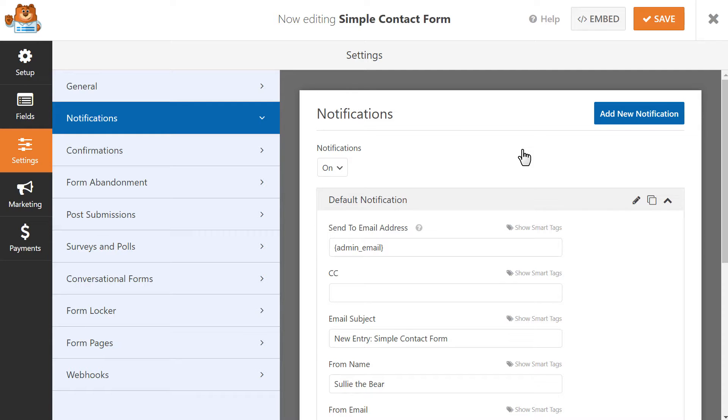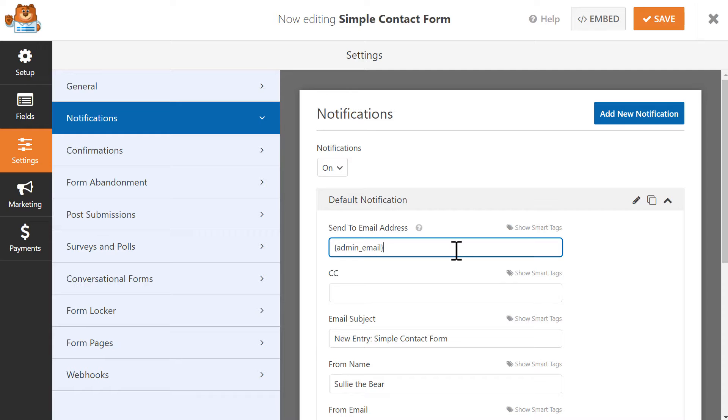So let's start with the first notification. The Admin Email in the Send to Email Address field refers to the admin email address for your WordPress website, so if you'd like the notification to go to a different email address, you can make that change in this field here. You can add as many email addresses in this field as you'd like. Just be sure to separate each smart tag or manually entered email address with a comma.